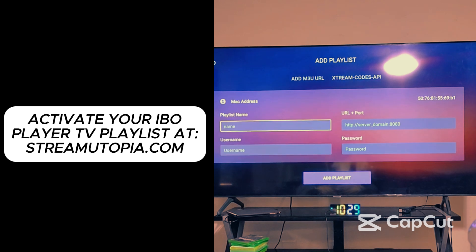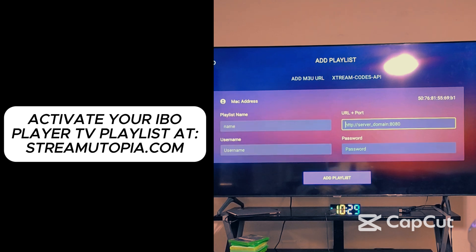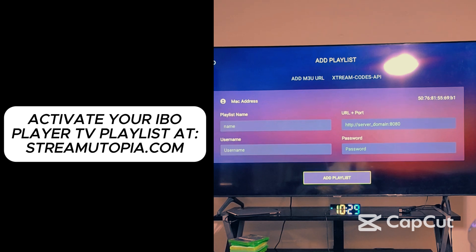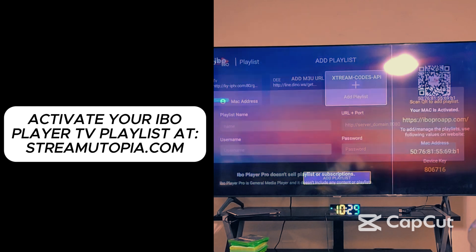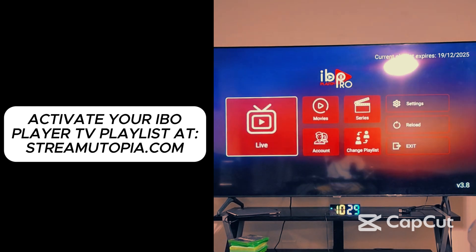Click on that and we're going to put in the information. You're going to put your website playlist name, put your first name right there. I'm going to send you your username and password, and I'm going to send you the URL so you can log in. Just click on Add Playlist. Once you click on Add Playlist, it will send you back to this — it should look like this.